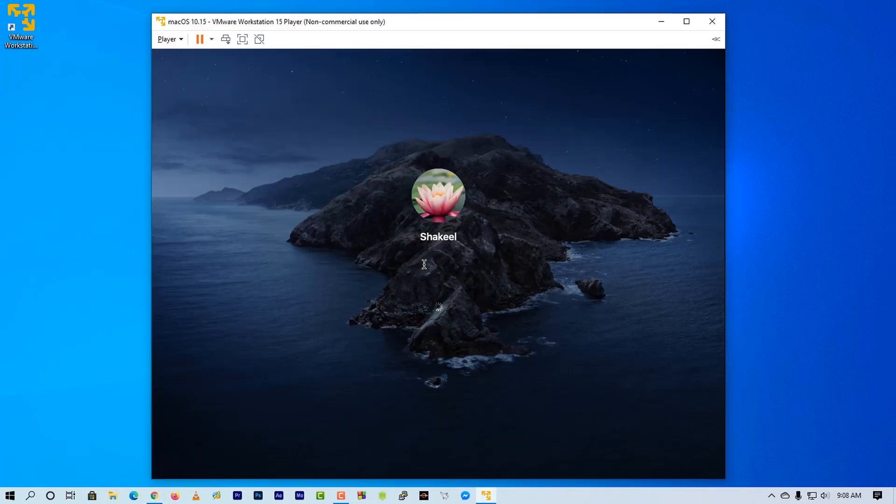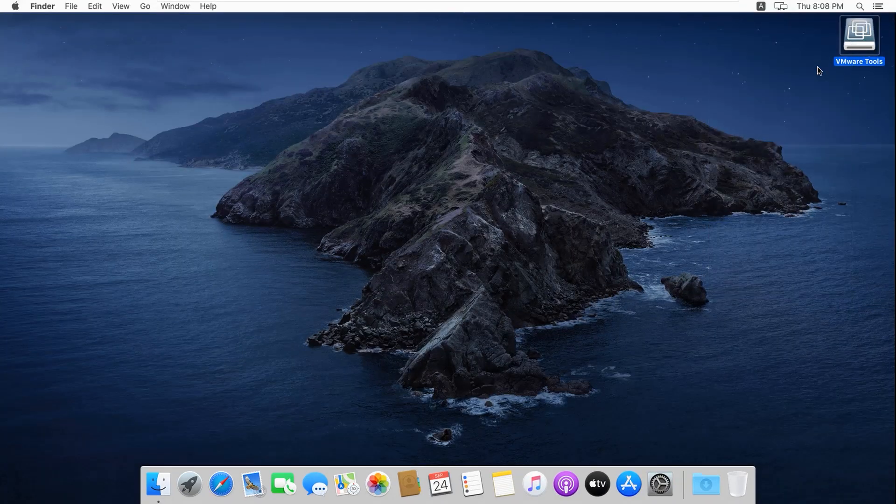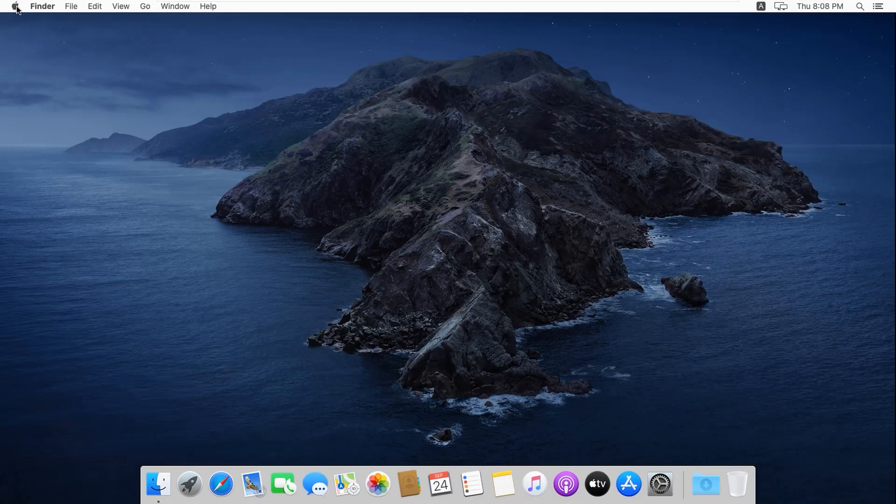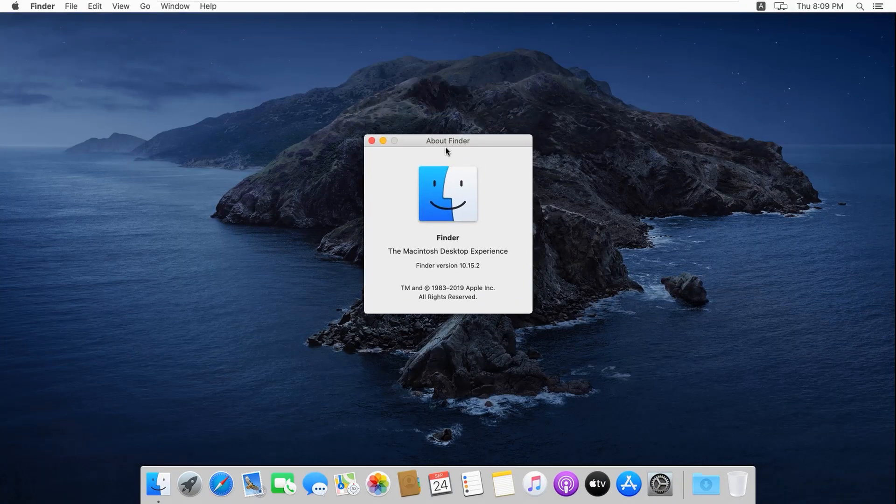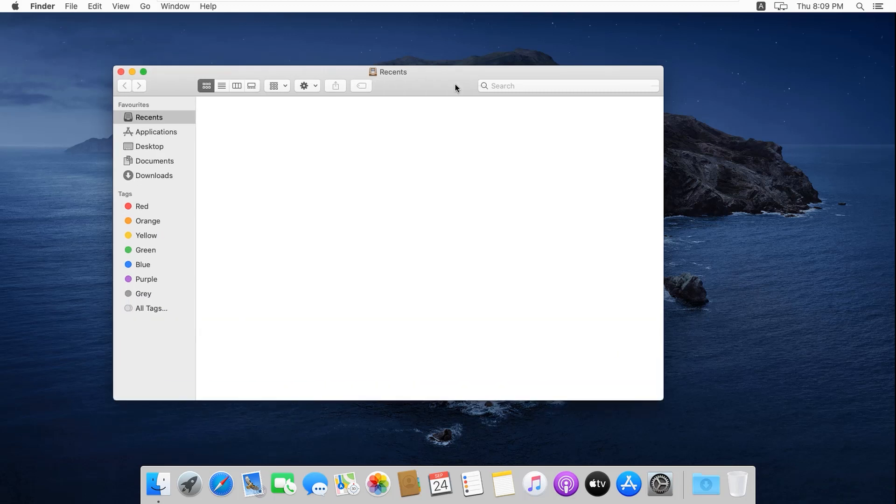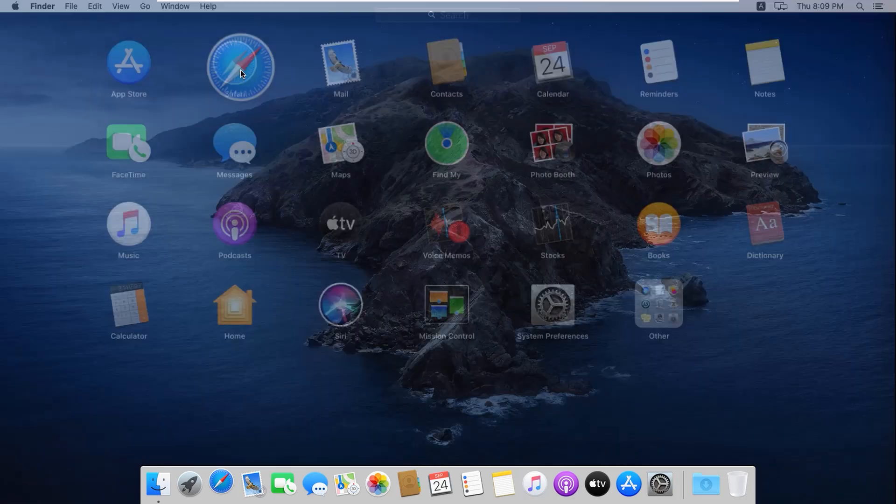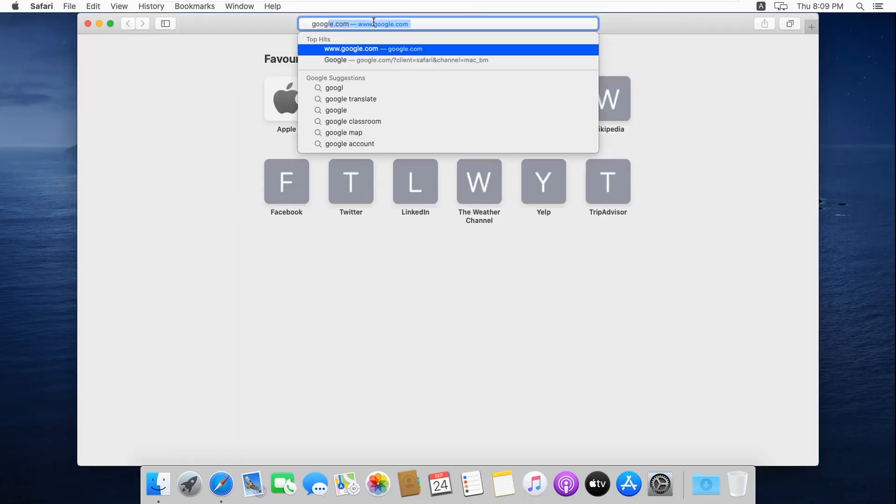Now you can see I have successfully installed macOS Catalina on this VMware Workstation, and now I can easily use any Mac software on this VMware Workstation Mac machine.